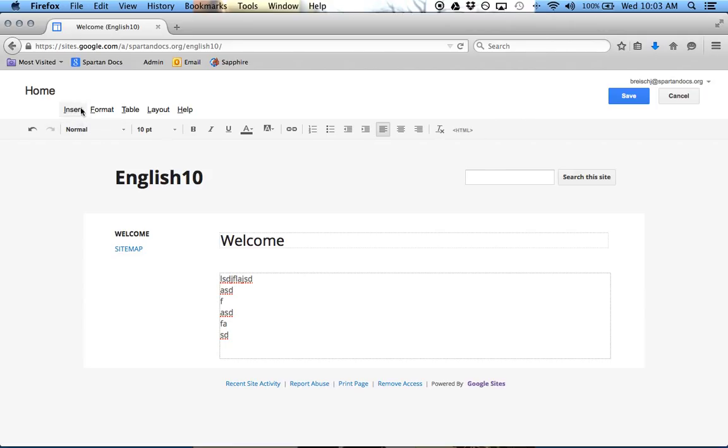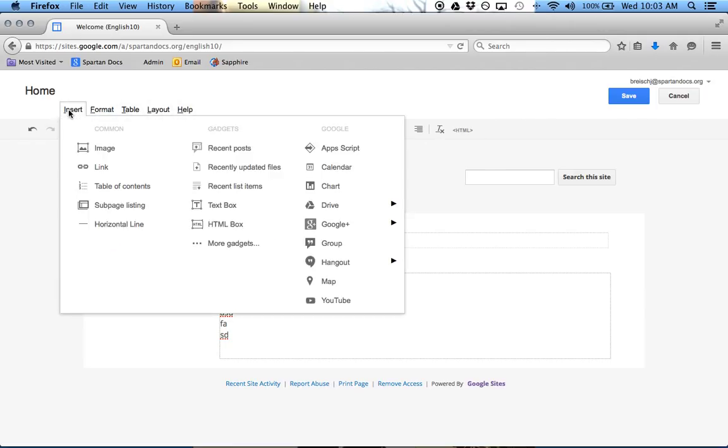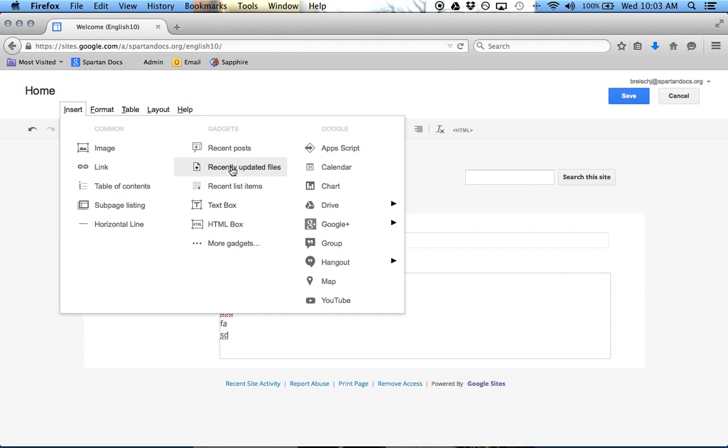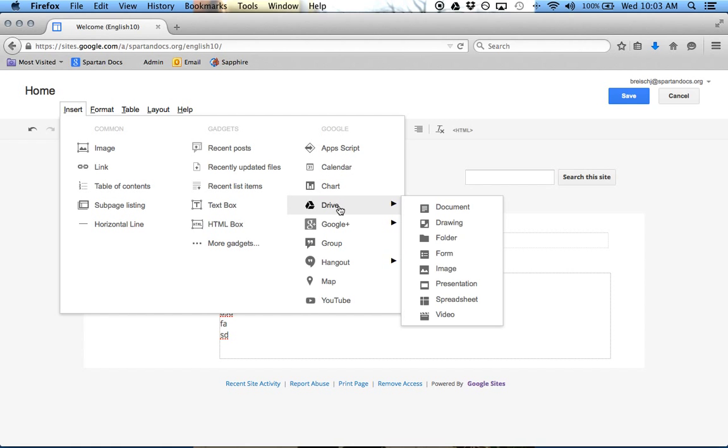And then up top, there's a couple different menu options. So the first one is Insert, and this is where you can insert images or a link, or other options like the Table of Contents, there's Gadgets, HTML stuff, or this is where you can get stuff from your Drive.